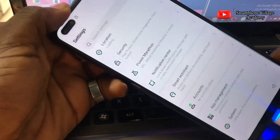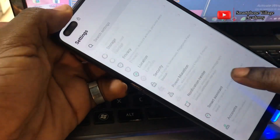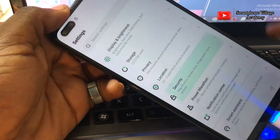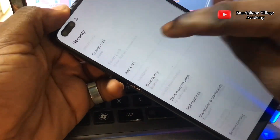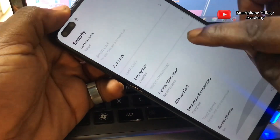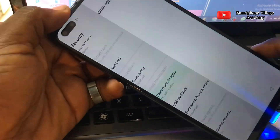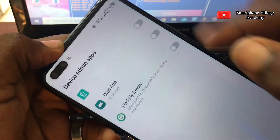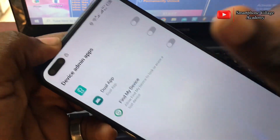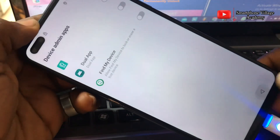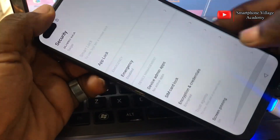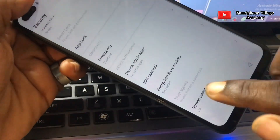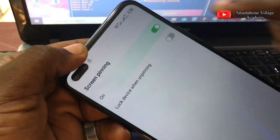Let's return back to the settings, then go straight to Security. Now let's check the device admin apps and make sure that they are all turned off. If any are on, make sure you turn them off. Now we are going to set up a new pin for this phone.